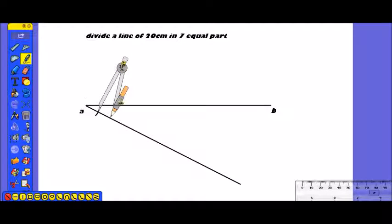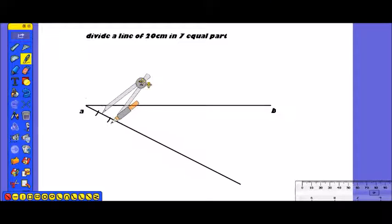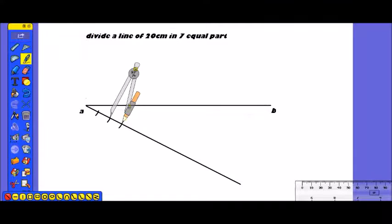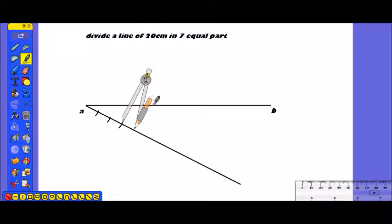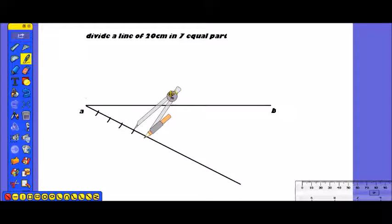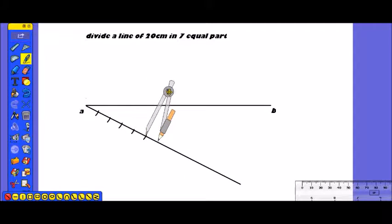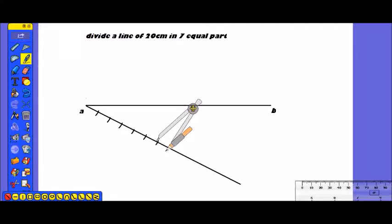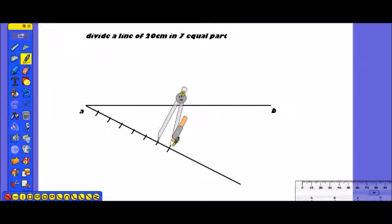We set equal divisions on this construction line. Here is the first division, here is the second, here is the third — continuing to mark equal intervals: 1, 2, 3, 4, 5, 6, 7 — seven equal parts marked on the construction line.